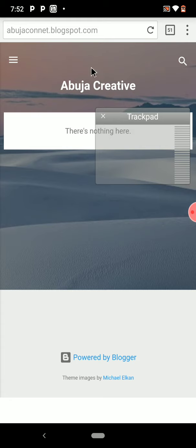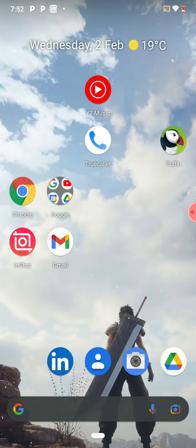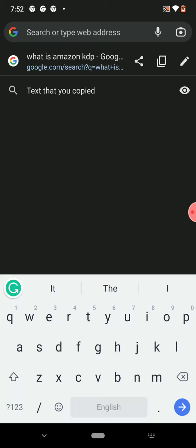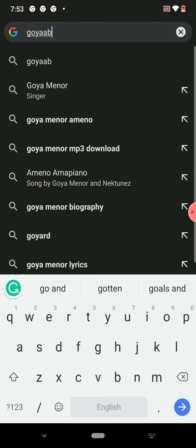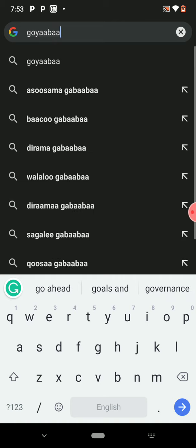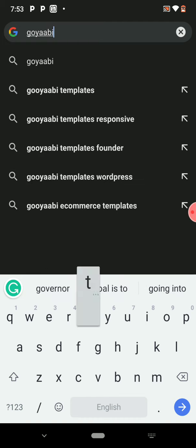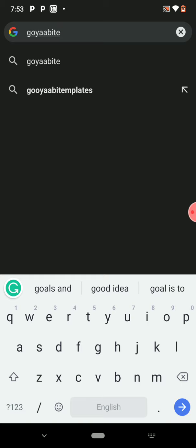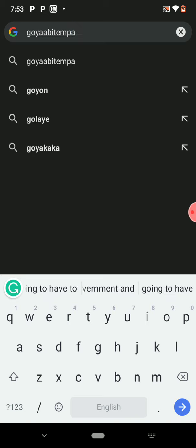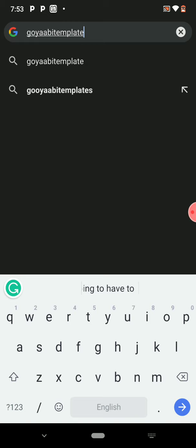To link a template, we need to download one. Let's open the Chrome browser and go to GoYabi Templates — goyabi.com.